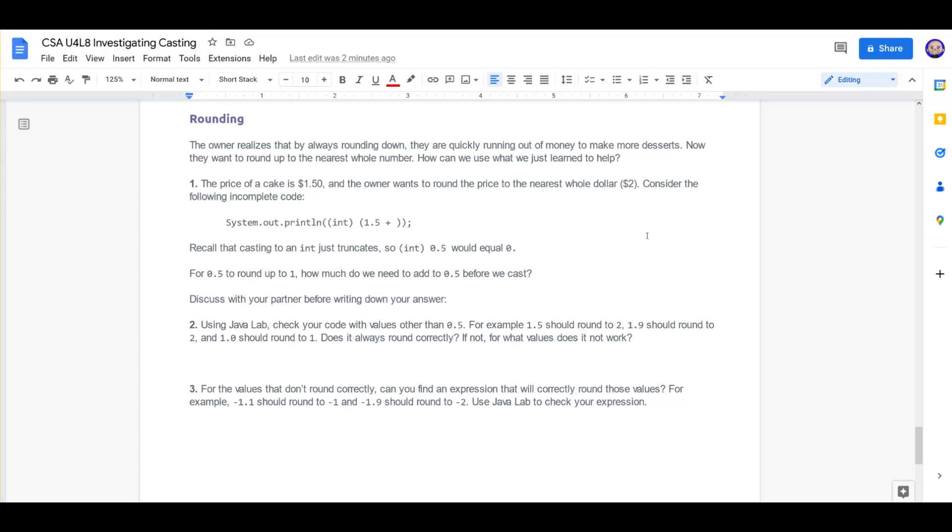The owner realizes that by always rounding down, they are quickly running out of money to make more desserts. Now they want to round up to the nearest whole number. How can we use what we just learned to help? The price of a cake is $1.50 and the owner wants to round that price to the nearest whole dollar, two dollars.